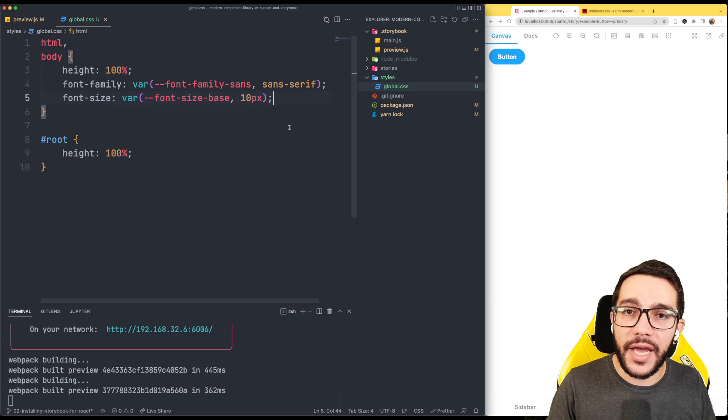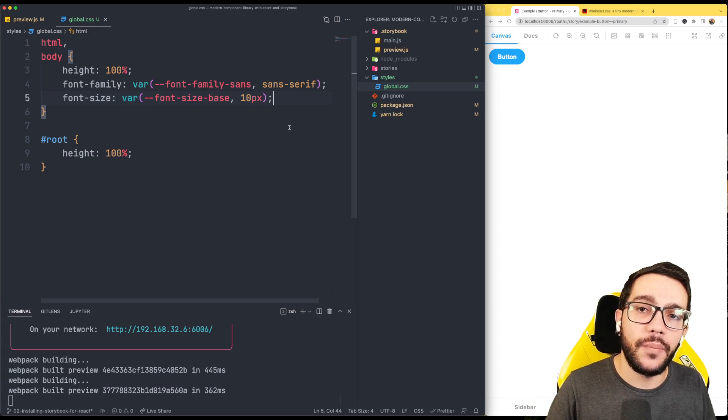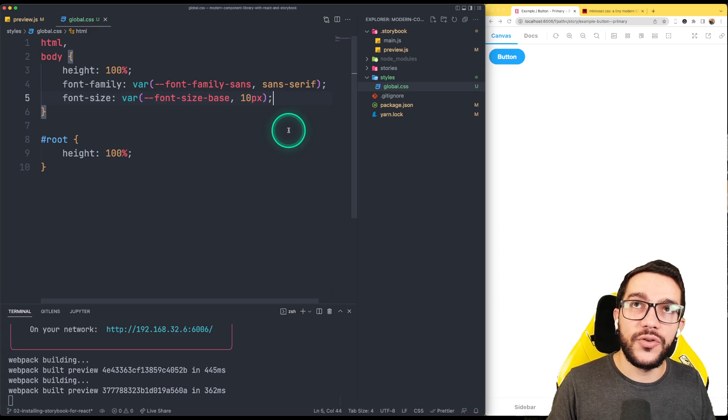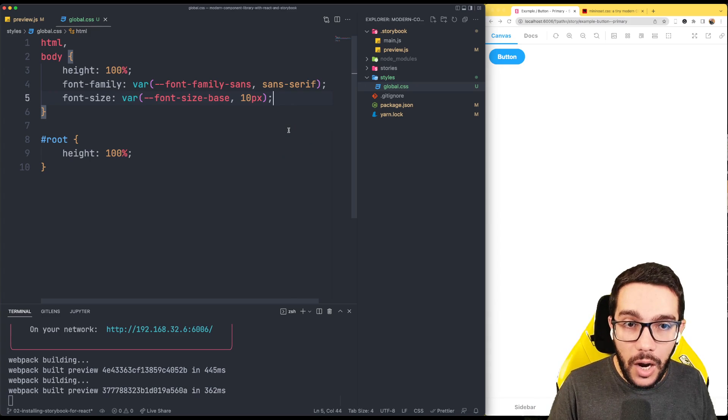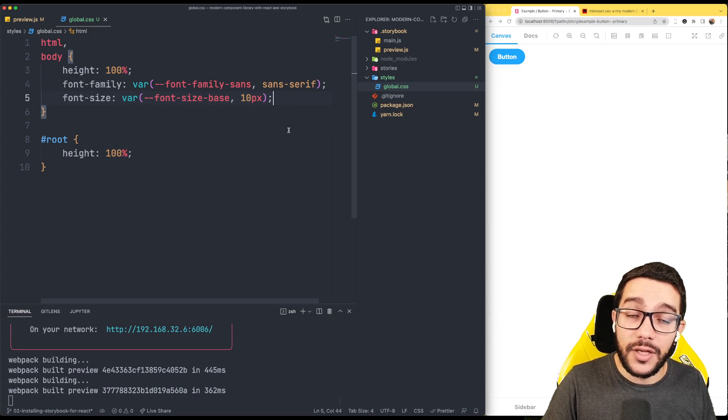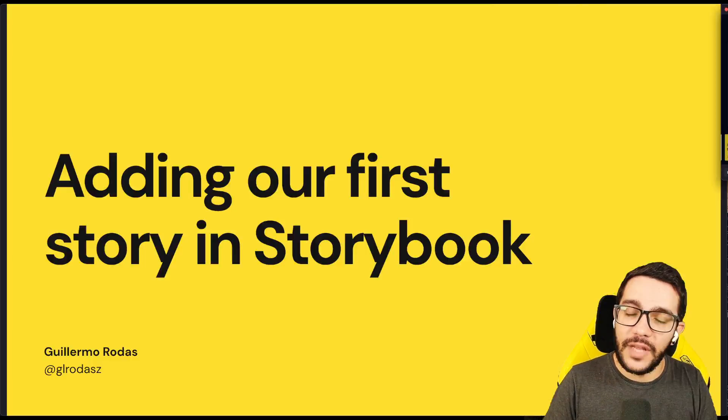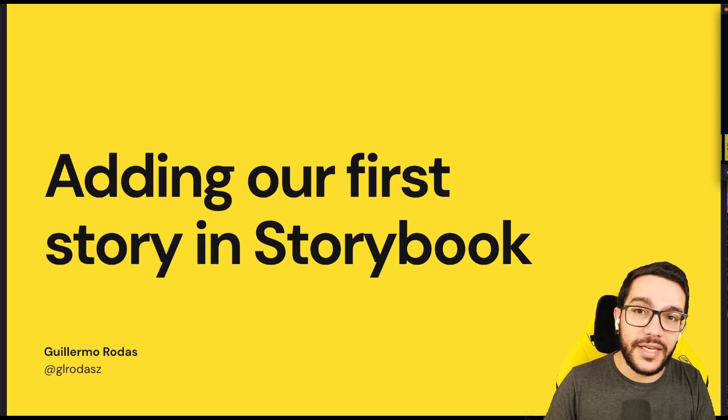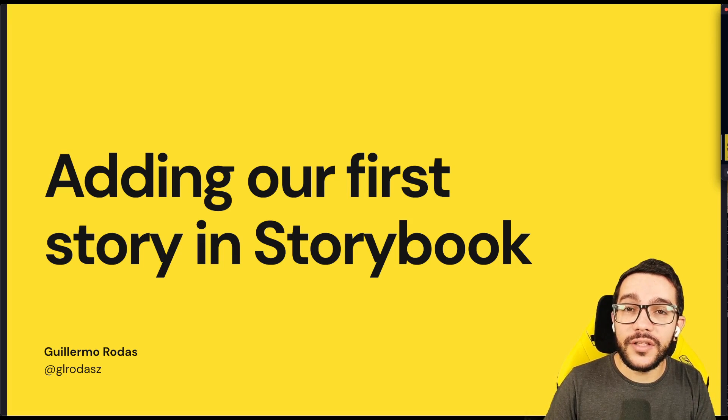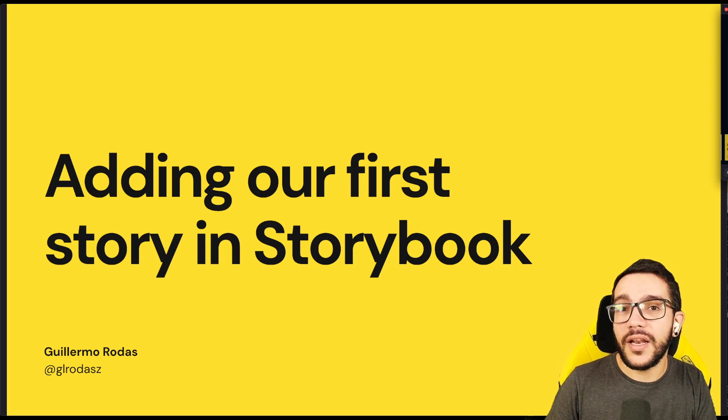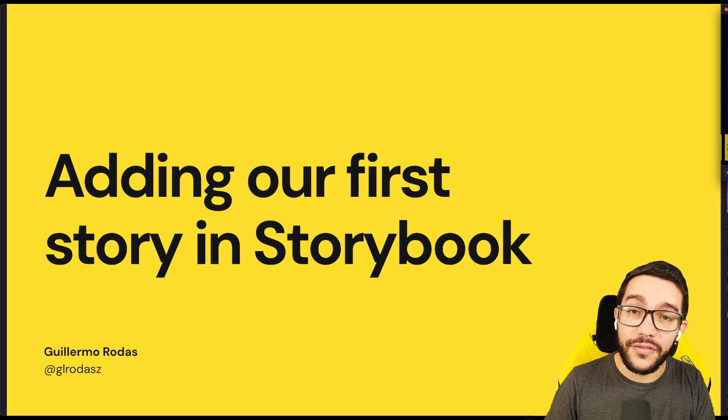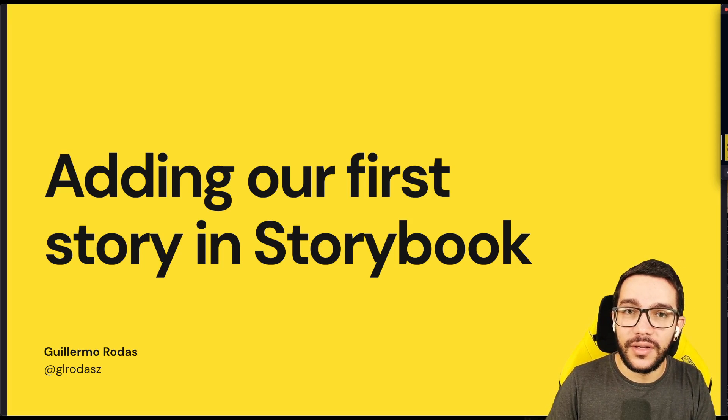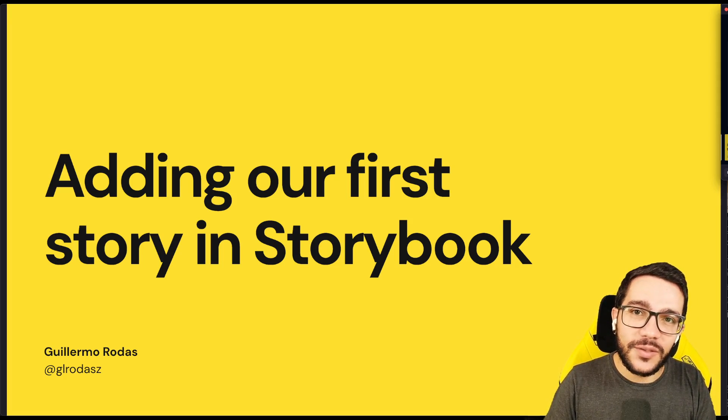Some of you have applications that depend on global styles and you don't really know how to apply it to Storybook. So in our next lesson, we are going to finally add our first story in Storybook. See you in the next one.